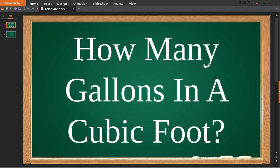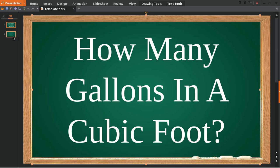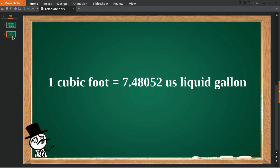Hello, what's going on everyone! In today's video I'm going to answer a question about how many gallons are in a cubic foot. The answer is: one cubic foot equals 7.48052 US liquid gallons.